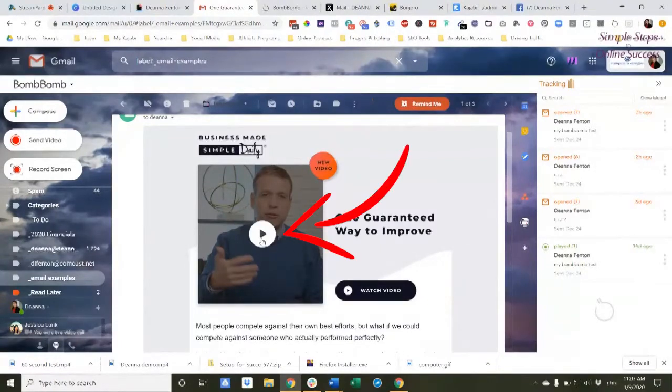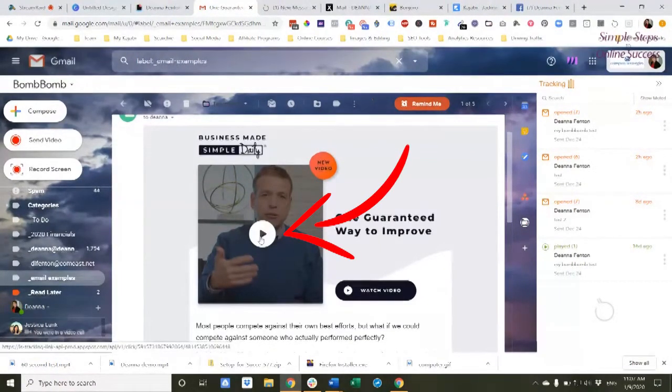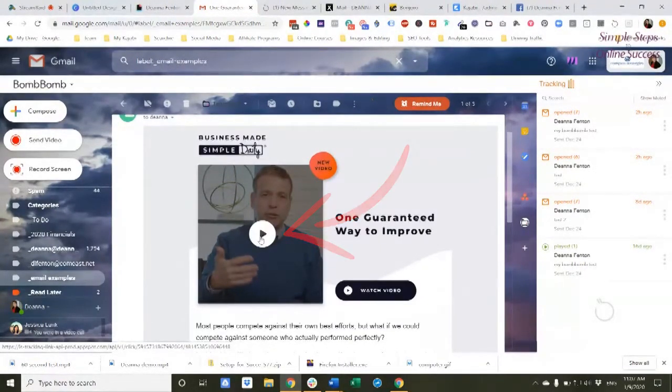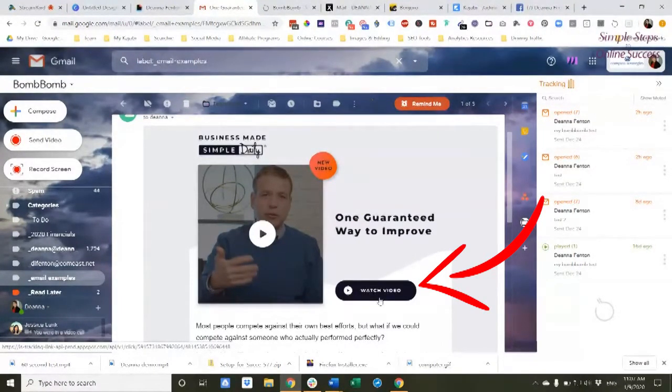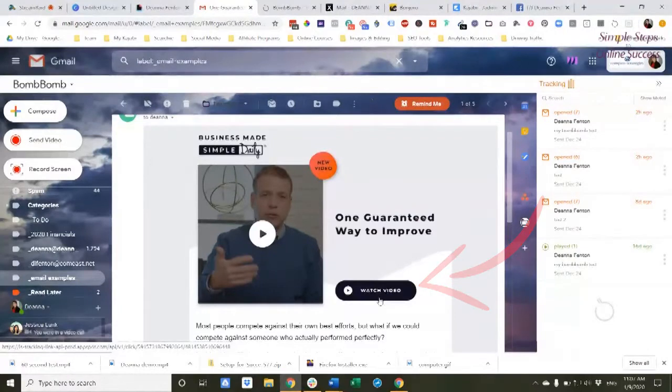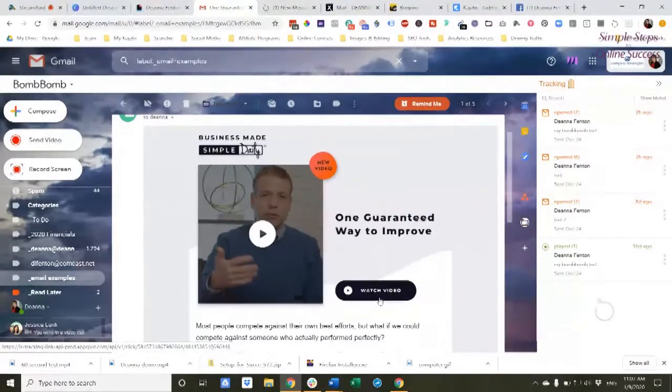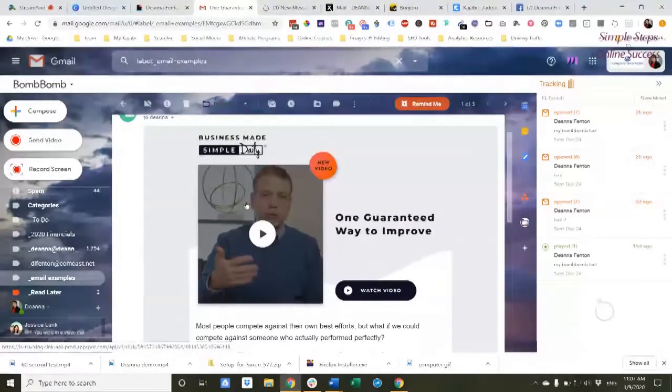And you can see right here, it kind of looks like if I just clicked on that, it might actually play a video. But you also see down here, he has a little button that says watch the video. So what does Donald Miller do?